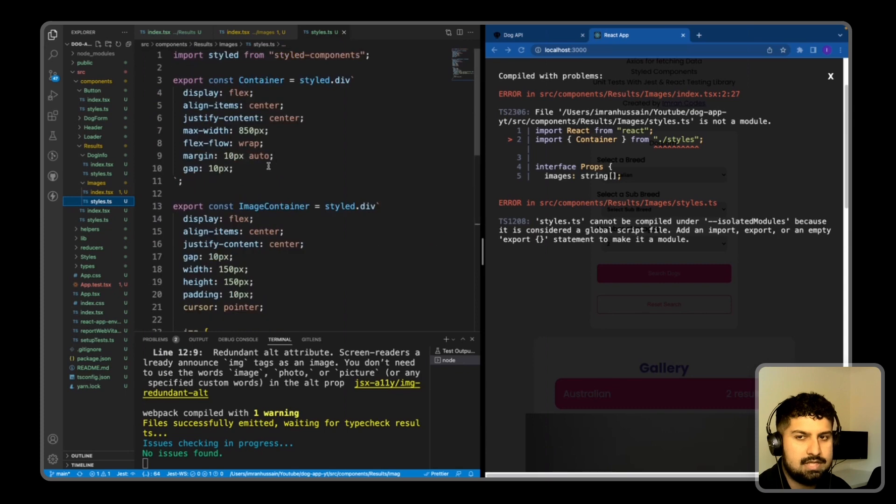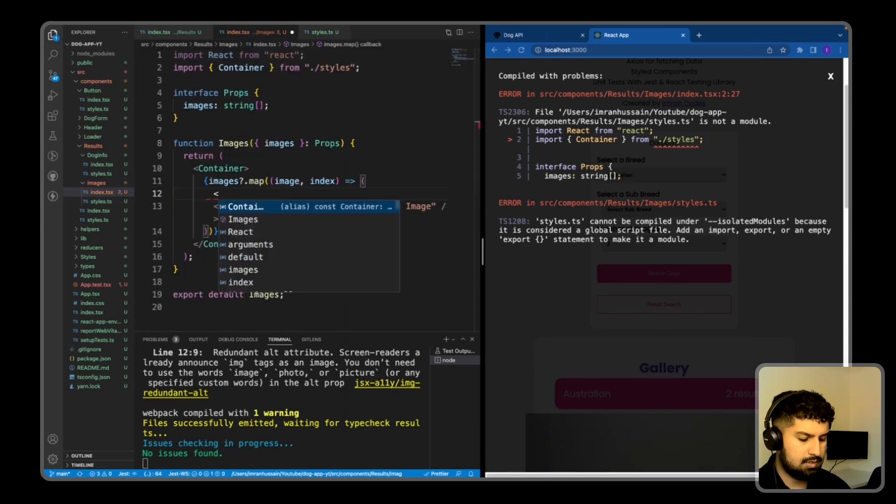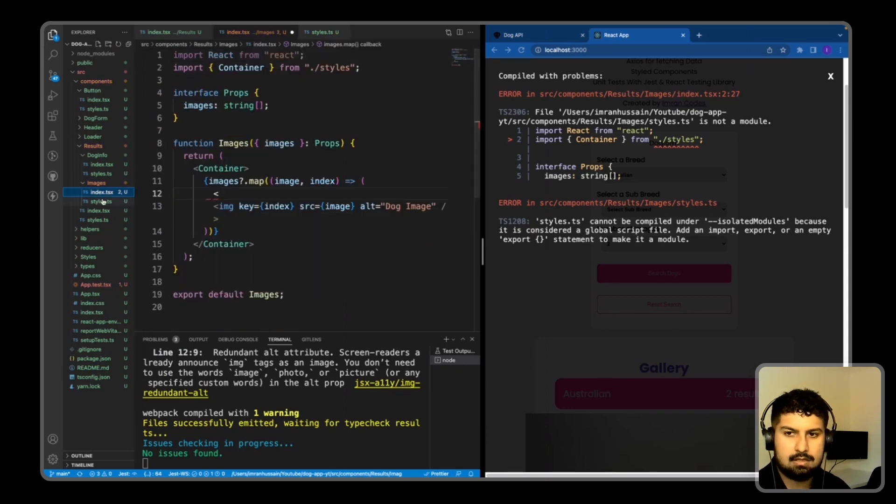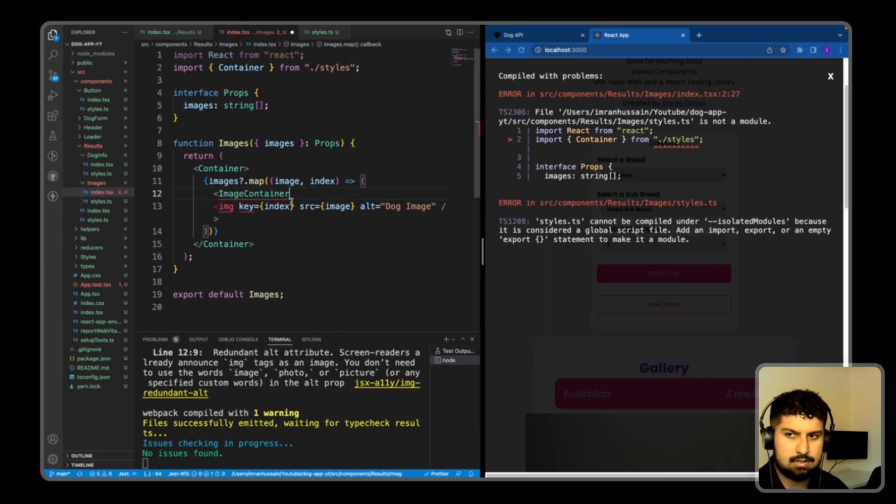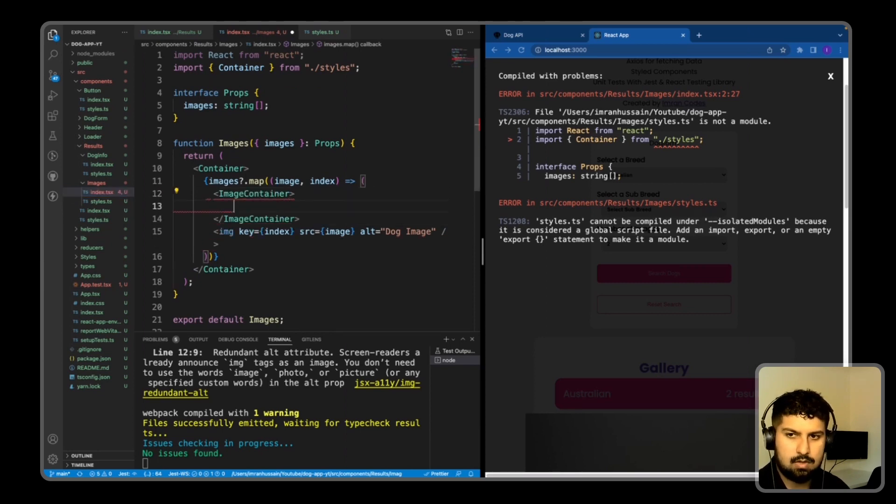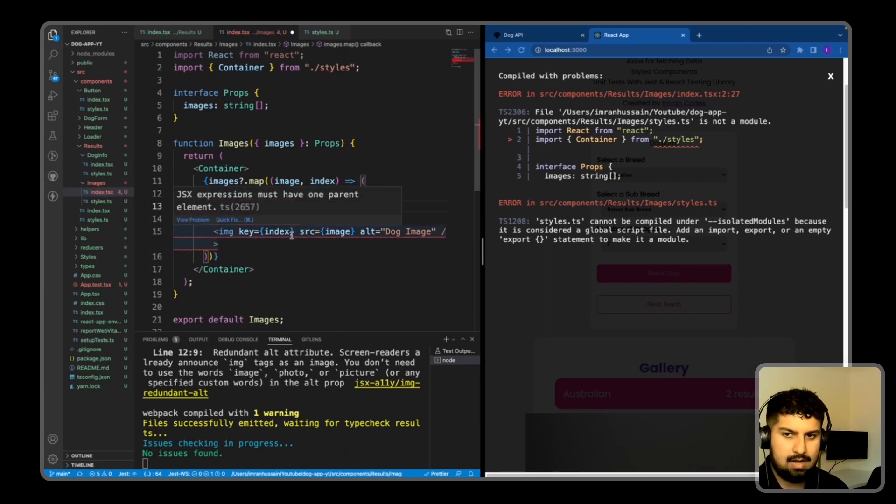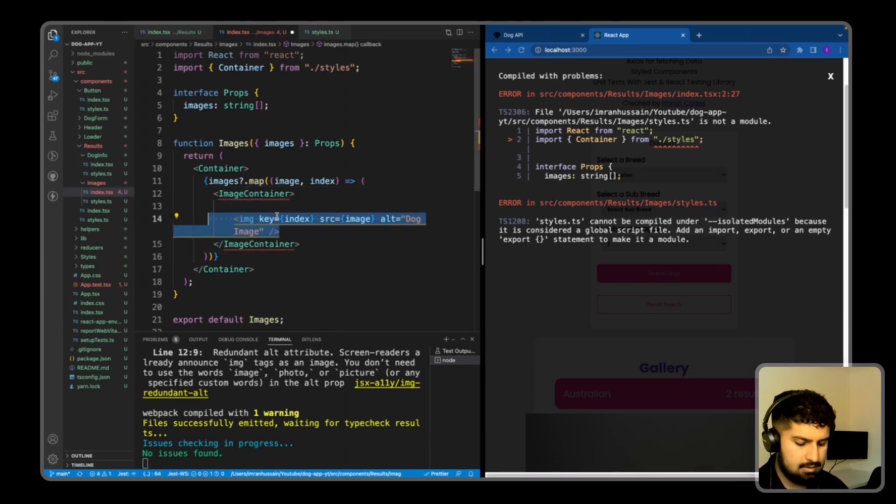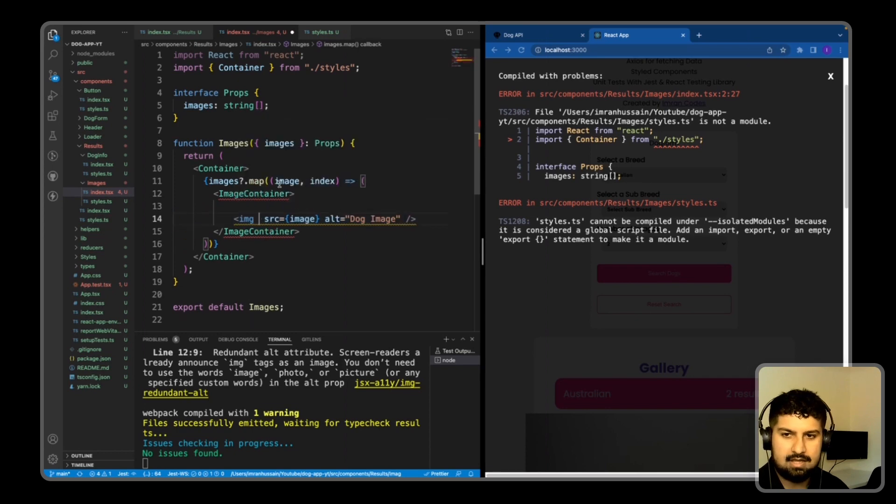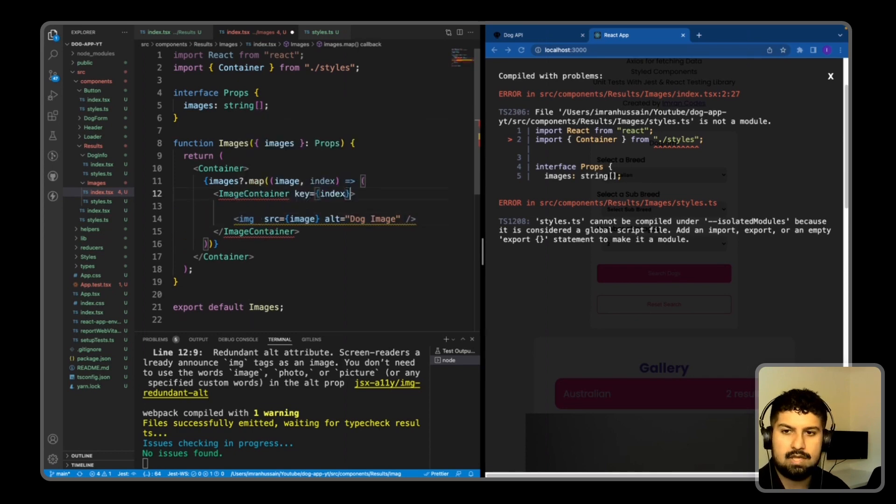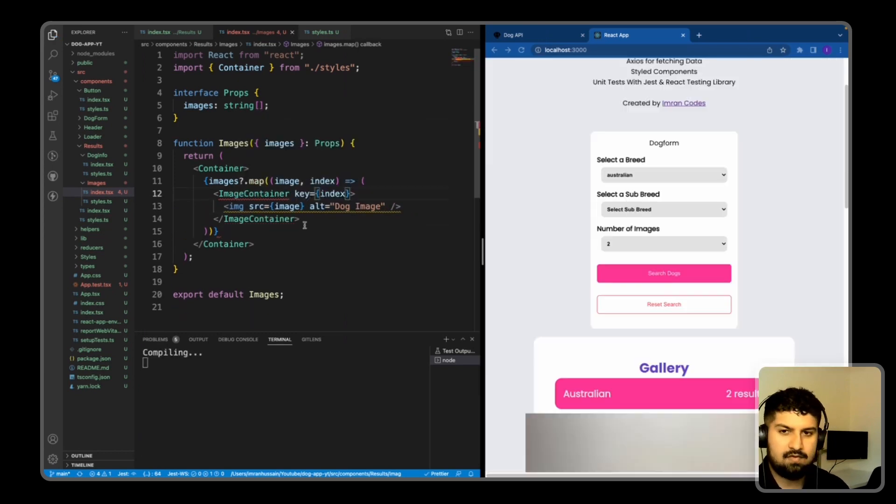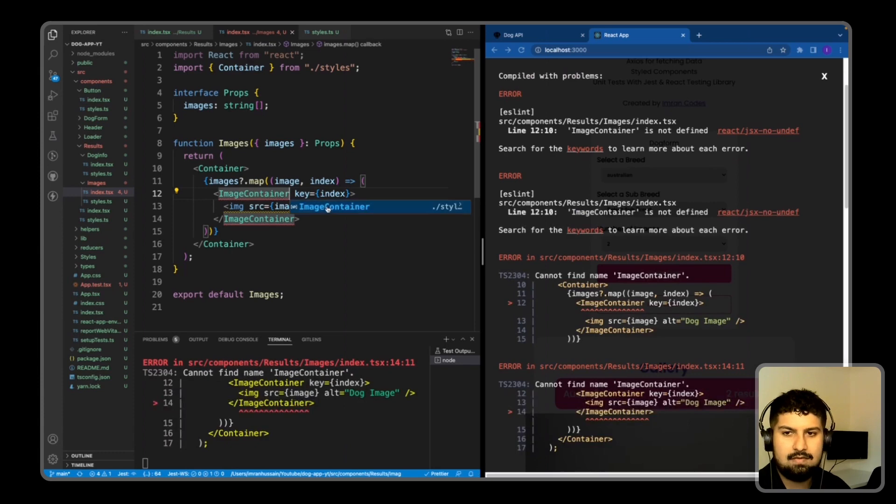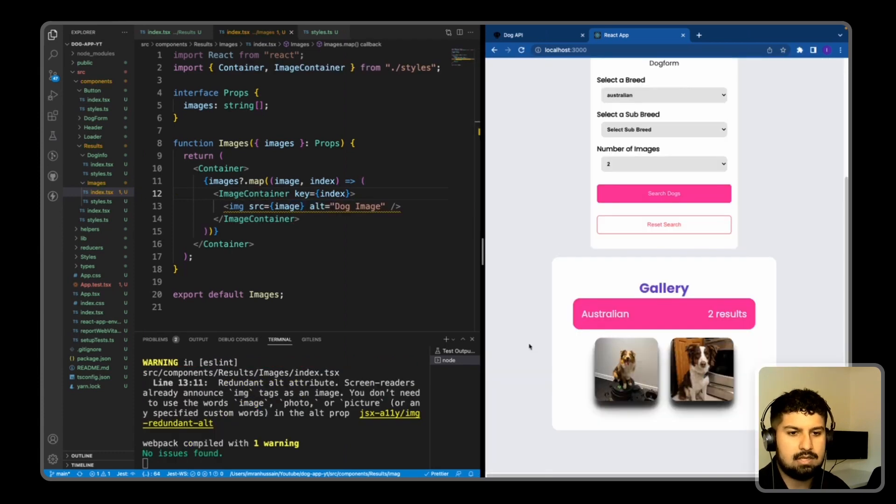It's now saying we need to have the container from styles. What I also want to do is wrap this in the image container from the styles as well—so a div surrounding the image tag. And then the image container will have a key of index. If I paste that in, and now if I save, now you can see we are rendering two images on here.